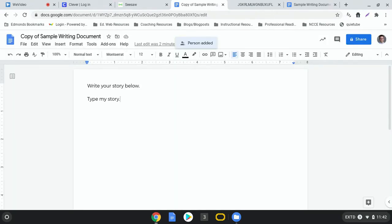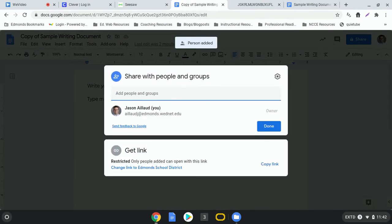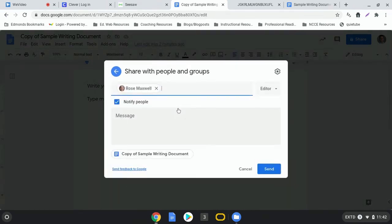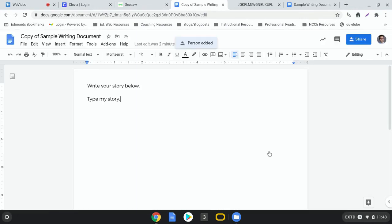Now, it didn't work for me because I shared it with myself, so maybe I will share it with a real person here just so it looks authentic. So I'll share it with my friend Rose and we'll make sure that it's deselected because we don't need an email to be sent. So now we can click share and she will have access to this document.